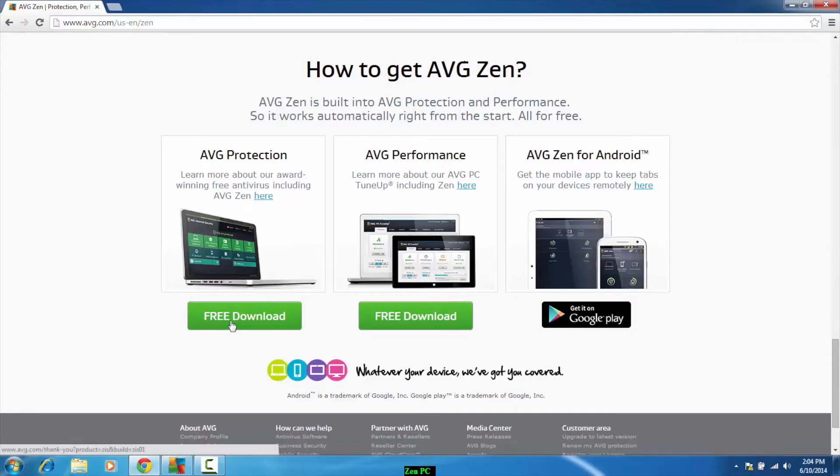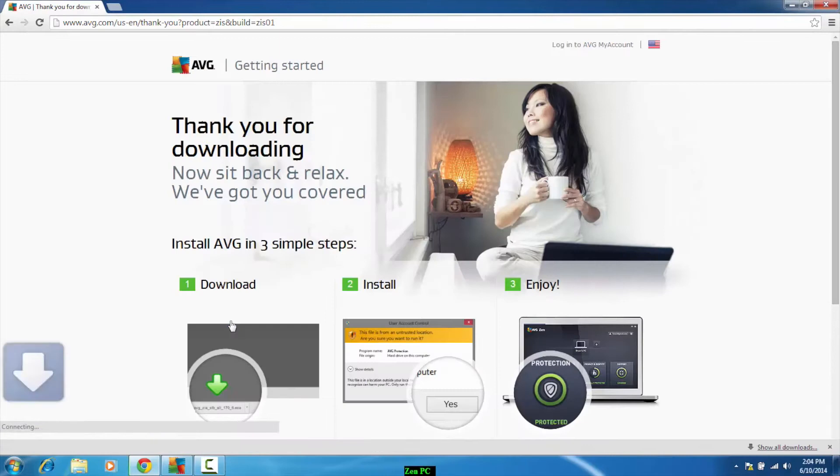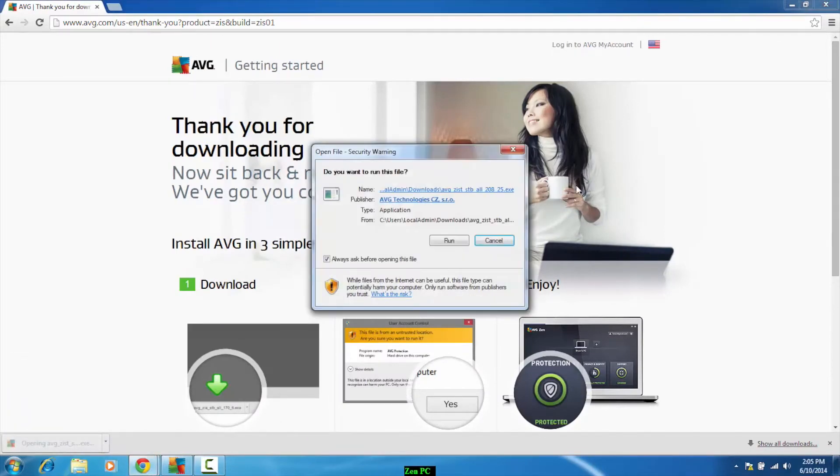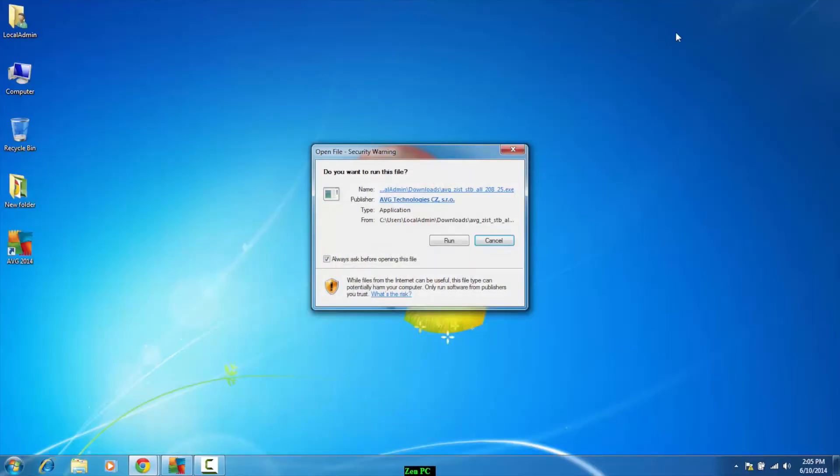So let's start with the download process on AVG.com. Once the file is downloaded, double click on the file, run the application.